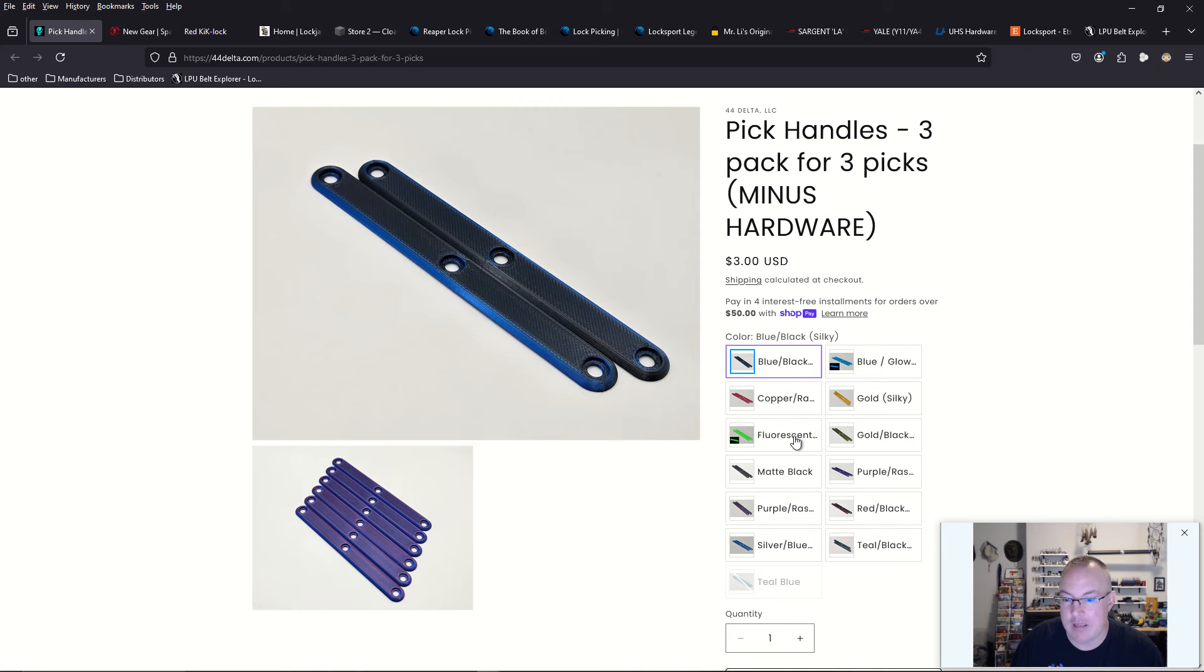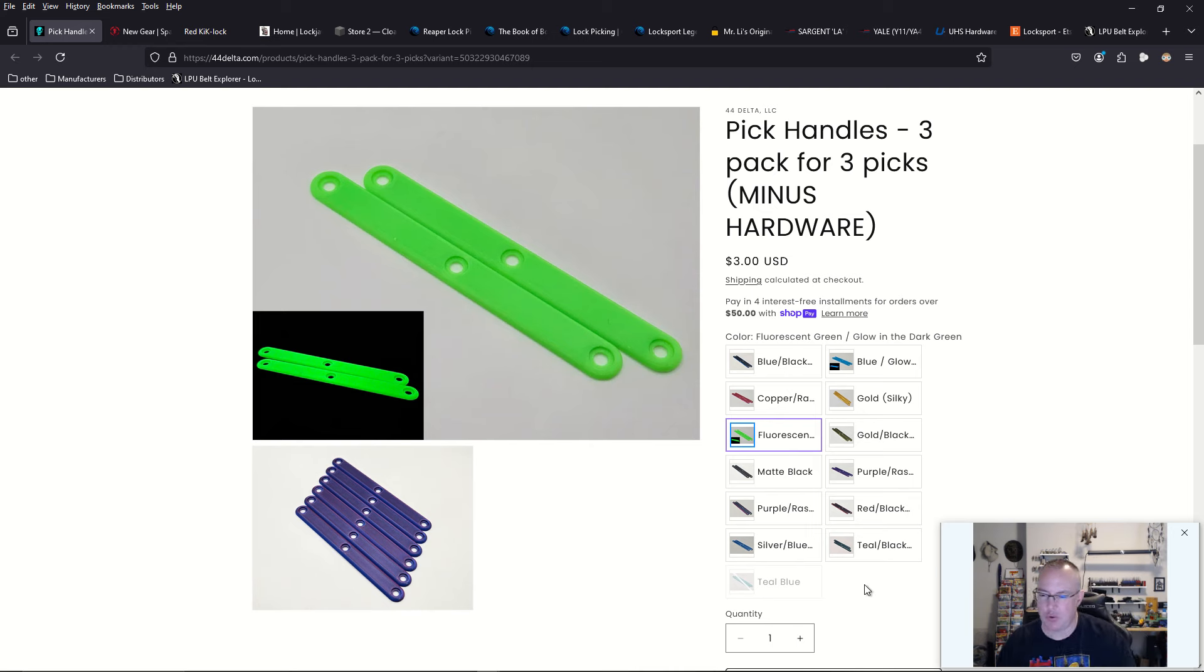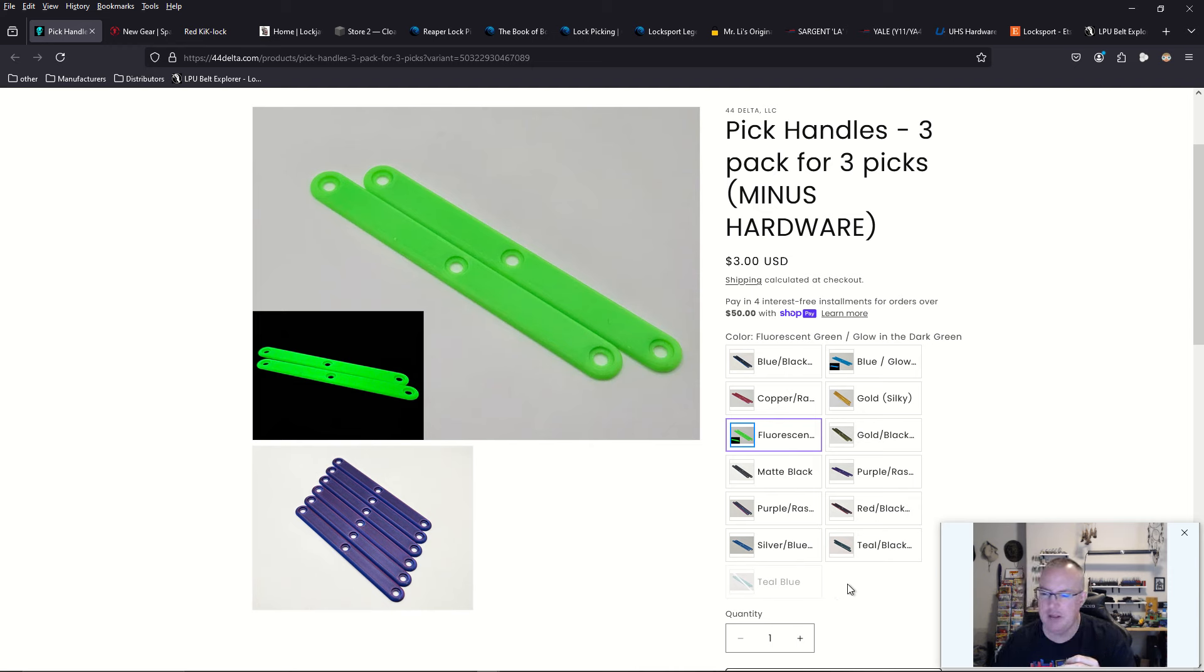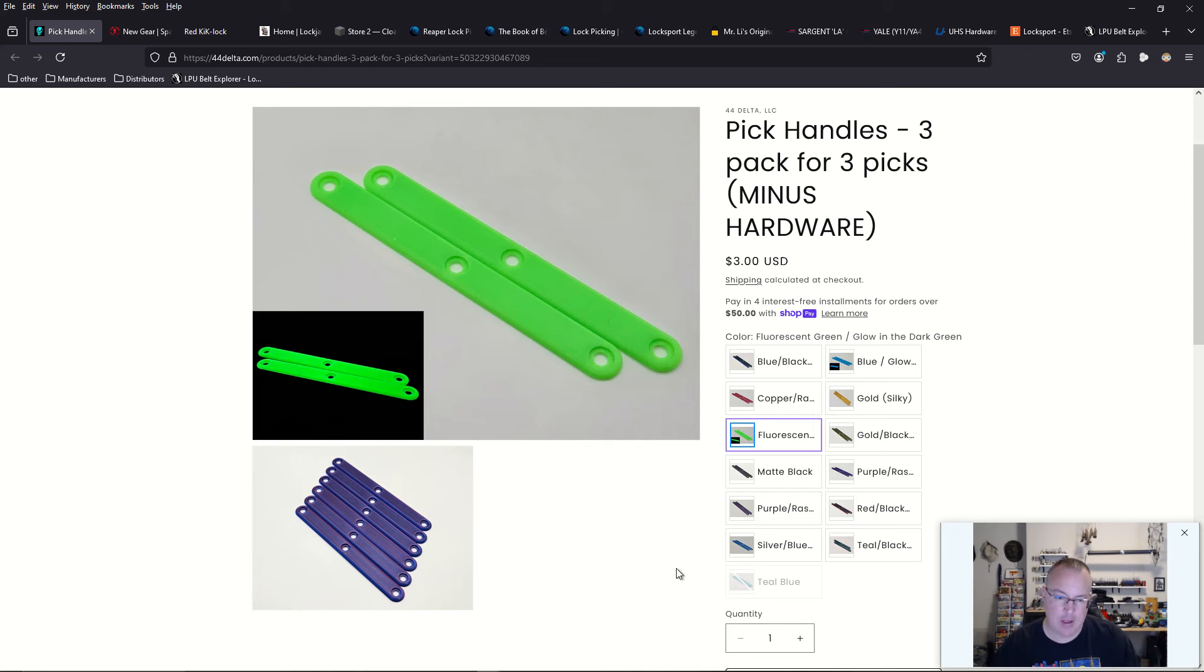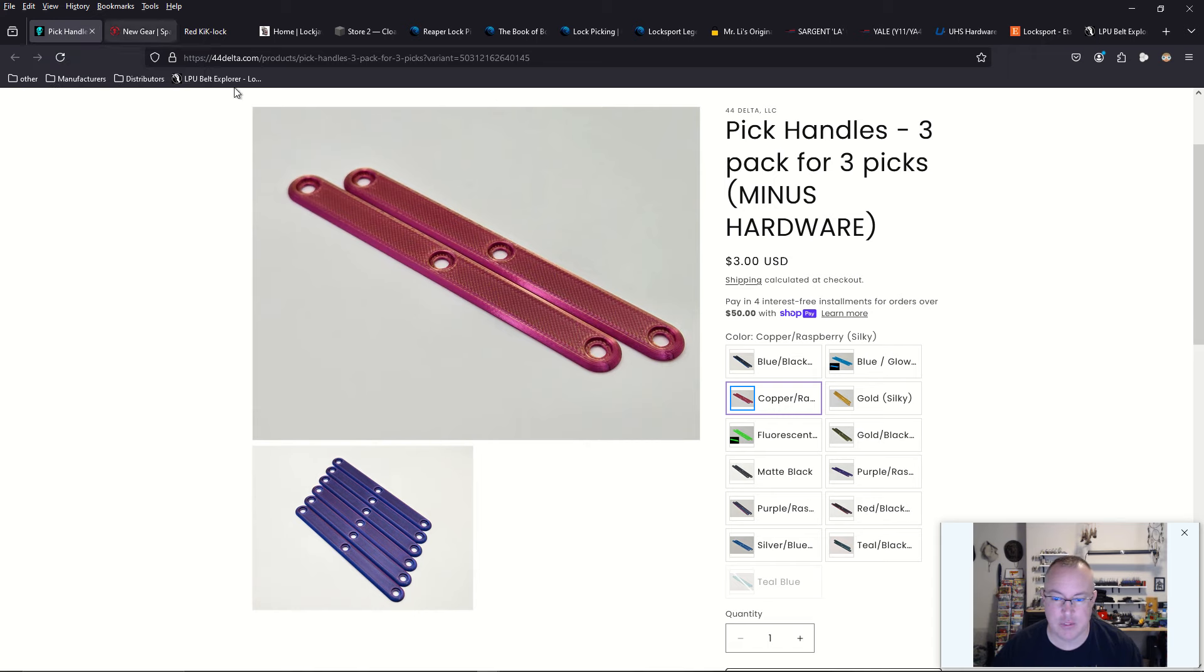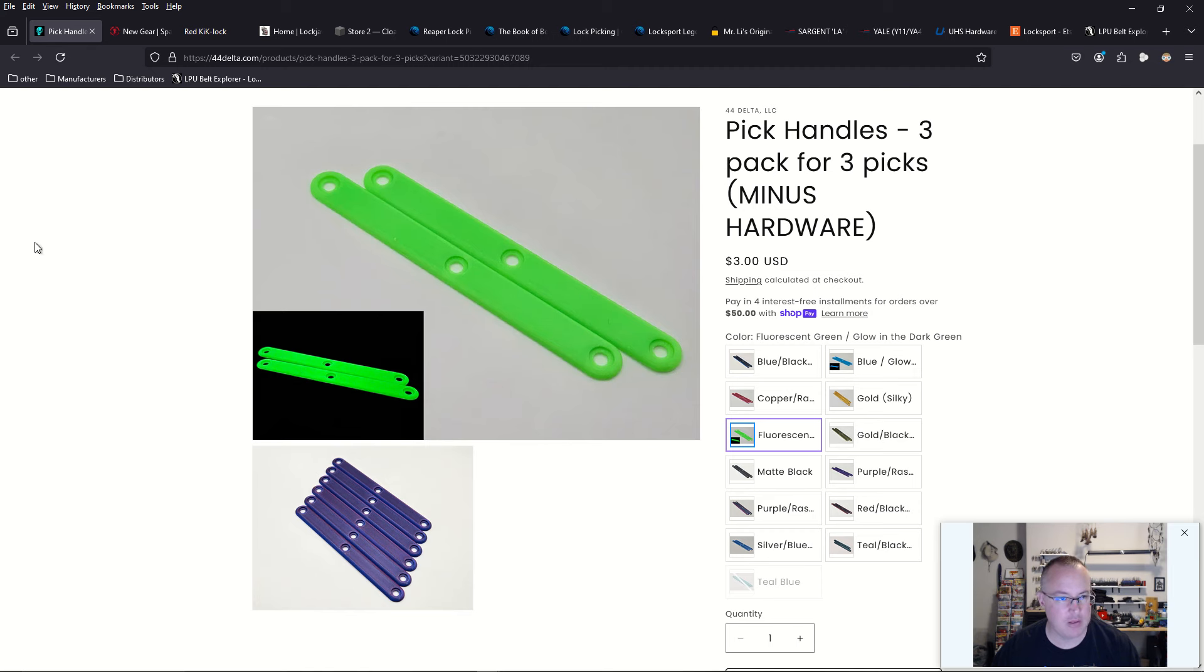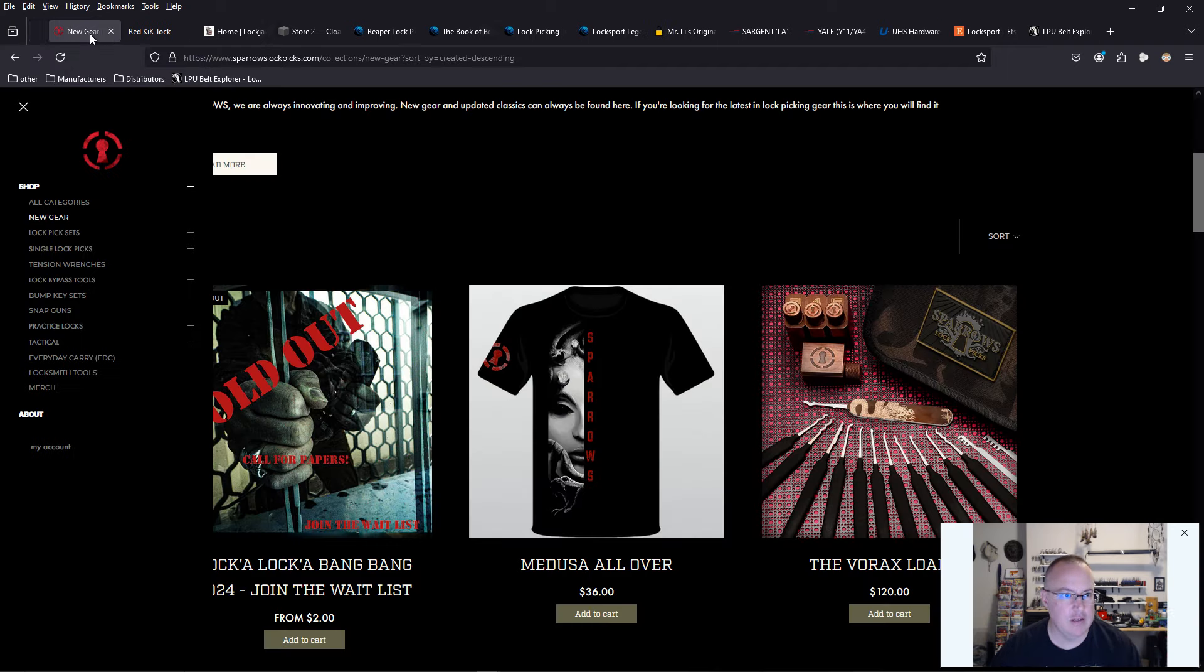He does now have pick handles for Moki tools and he is now, he has fluorescent glow in the dark green. But he told me that he recently just got in stock the original full luminescent, not to be confused with fluorescent, but luminescent green for making the original Moki pick handles. I'm going to be putting in an order for about 10 sets of those handles in the luminescent green.